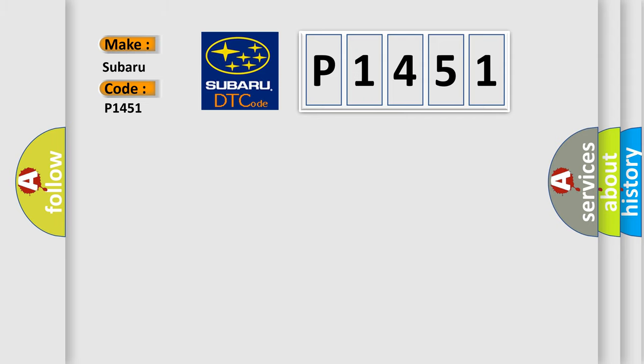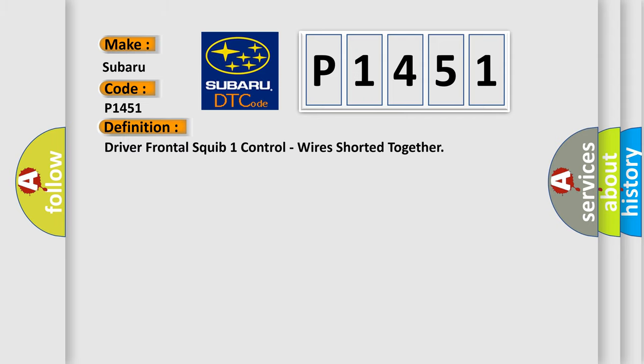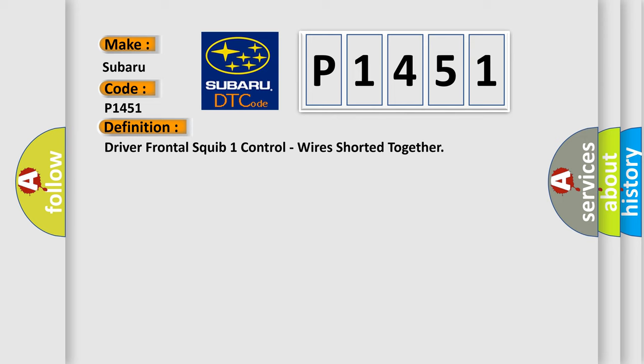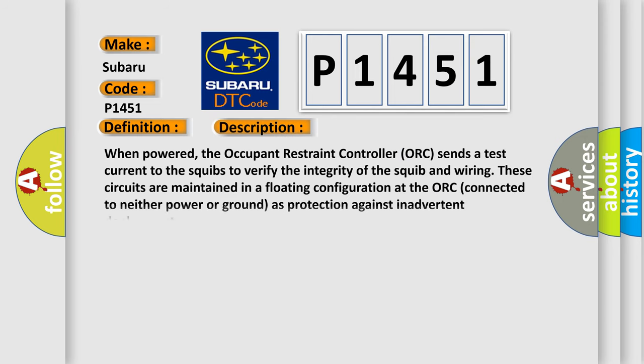The basic definition is driver frontal squib one control, wires shorted together. And now this is a short description of this DTC code. When powered, the occupant restraint controller ORC sends a test current to the squibs to verify the integrity of the squib and wiring.